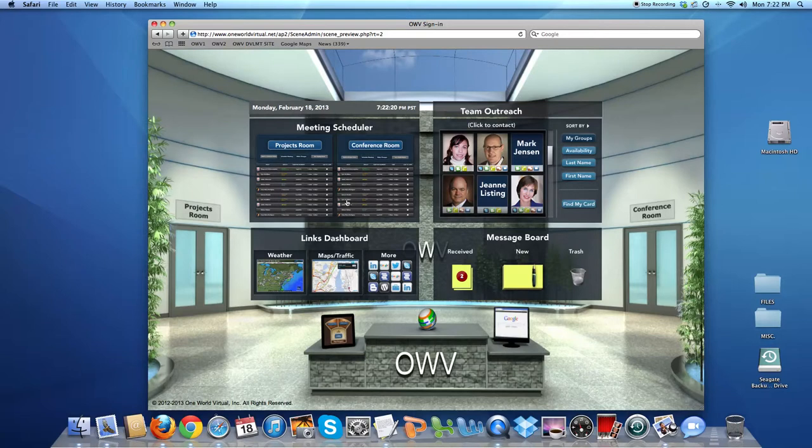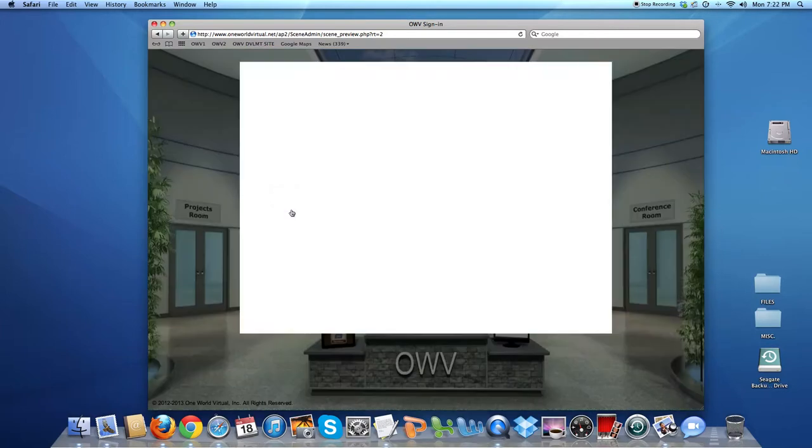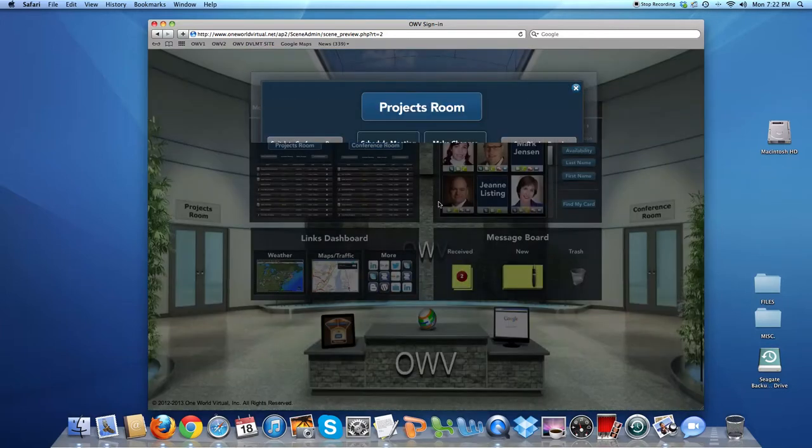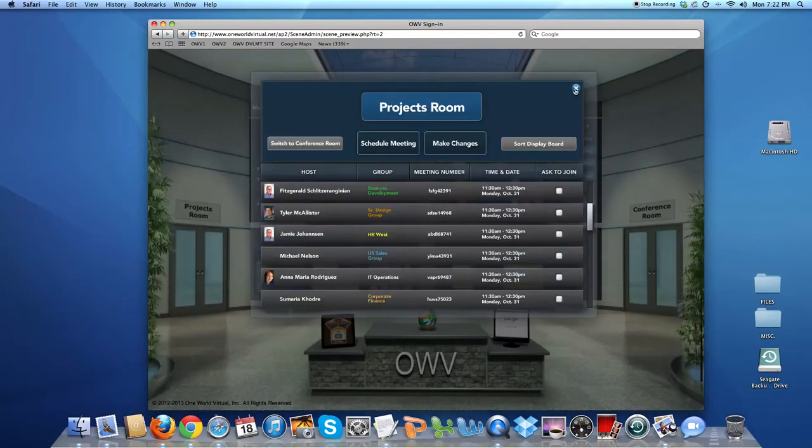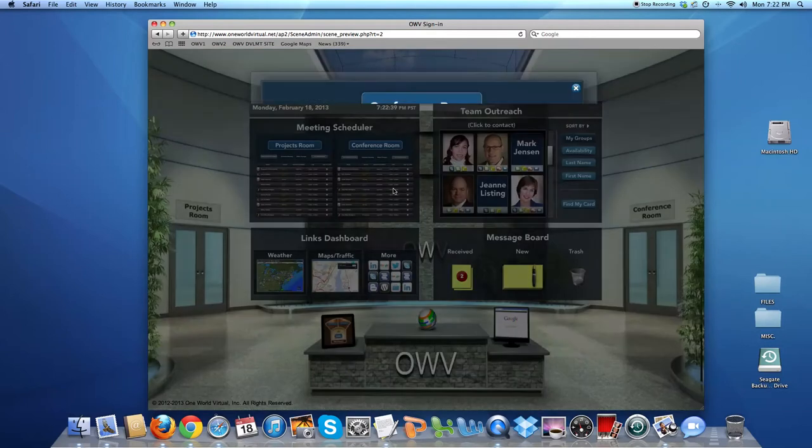In the center, we have a number of applications that One World has provided to accelerate productivity between a distributed team. You'll notice on the top left a live clock, and underneath that, meeting scheduler, which is One World Virtual's scheduling application for the projects room on the left and the conference room on the right.